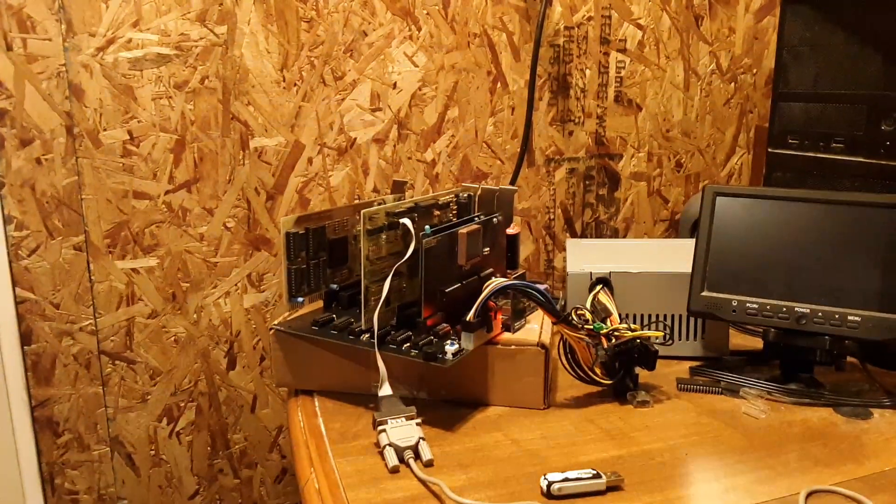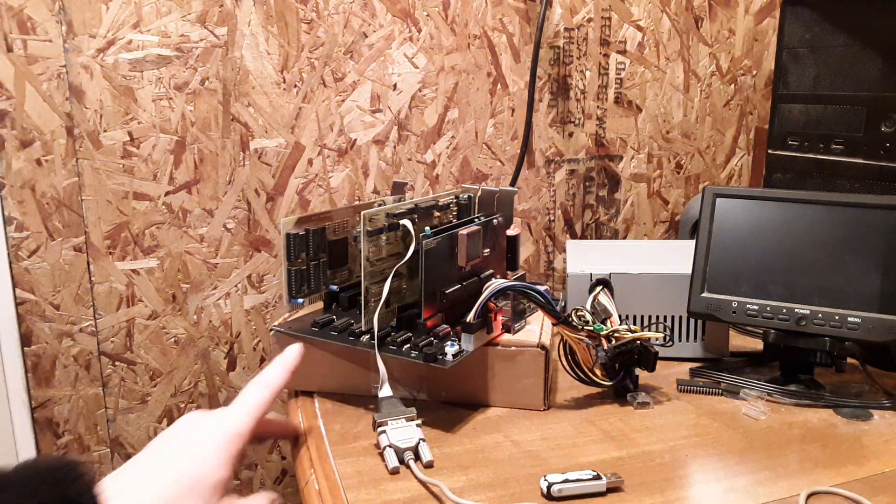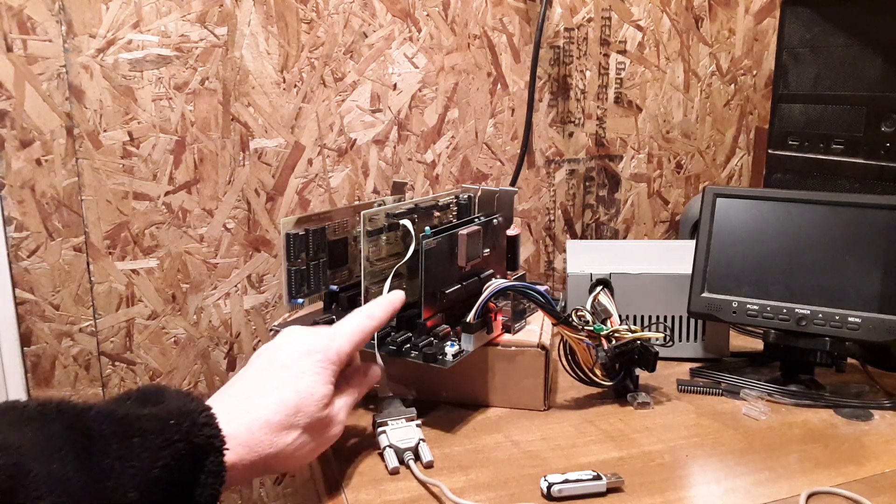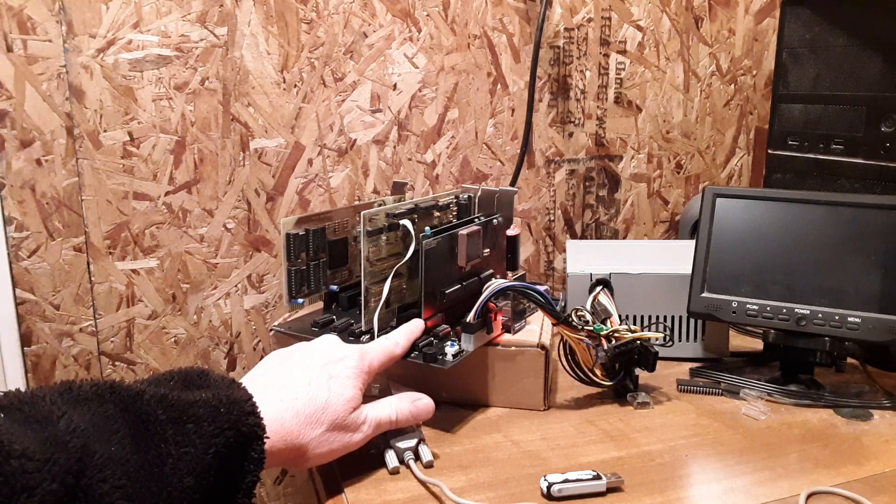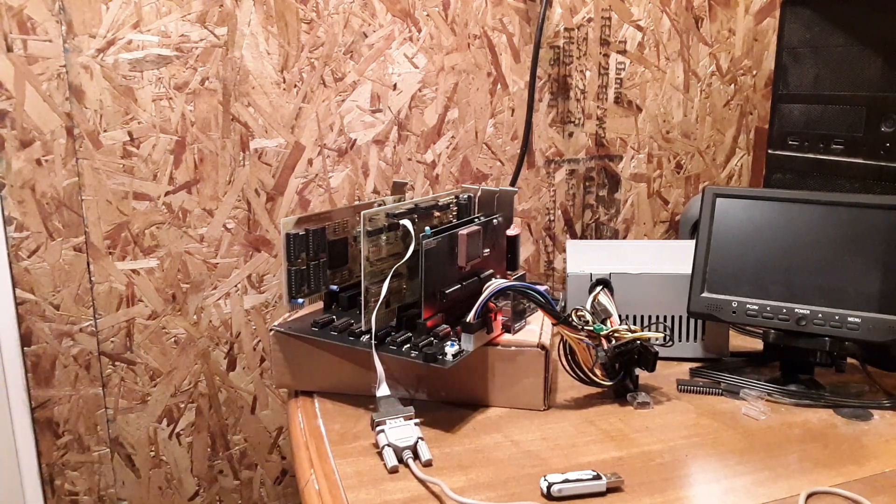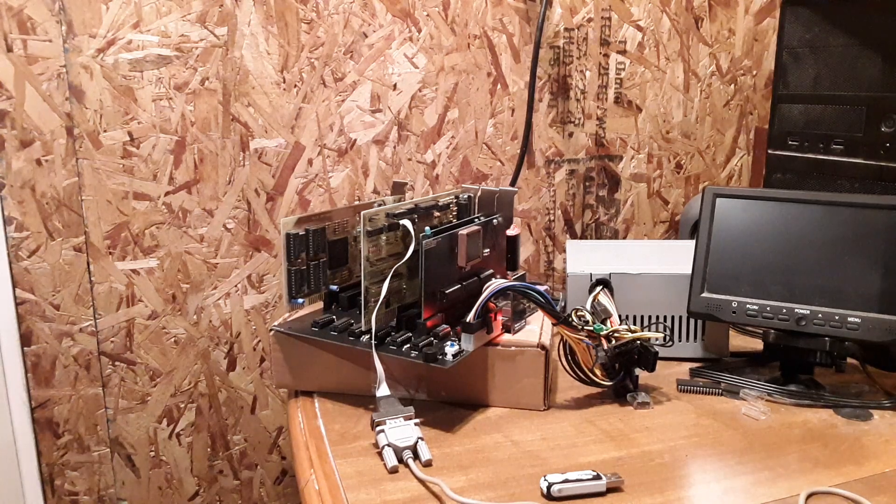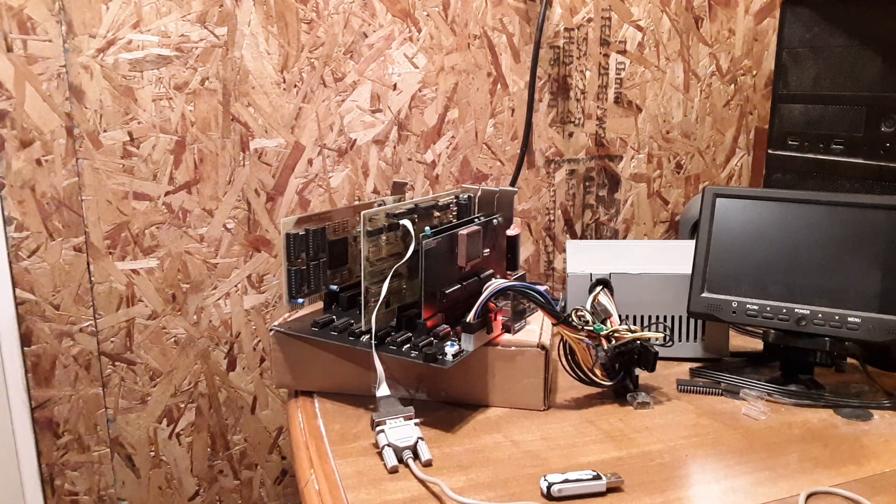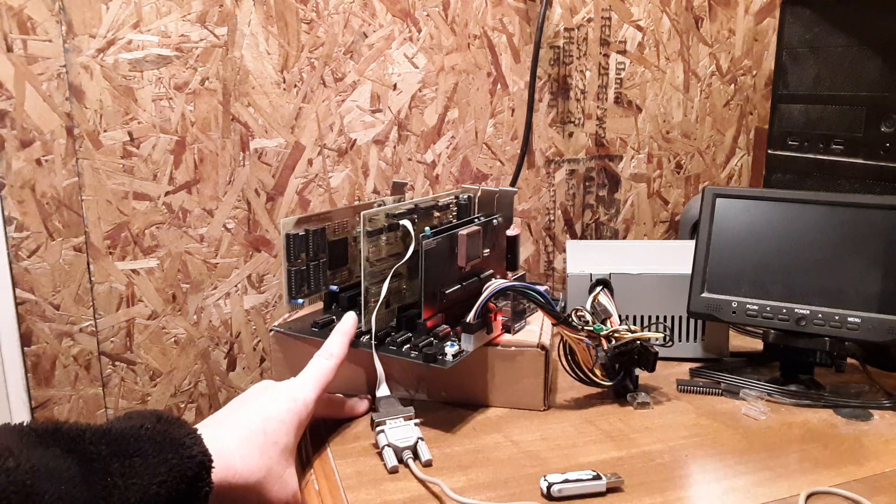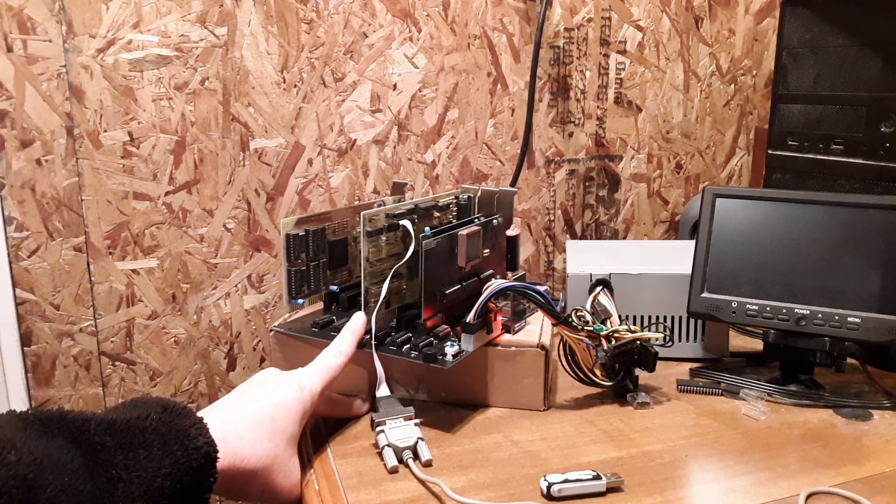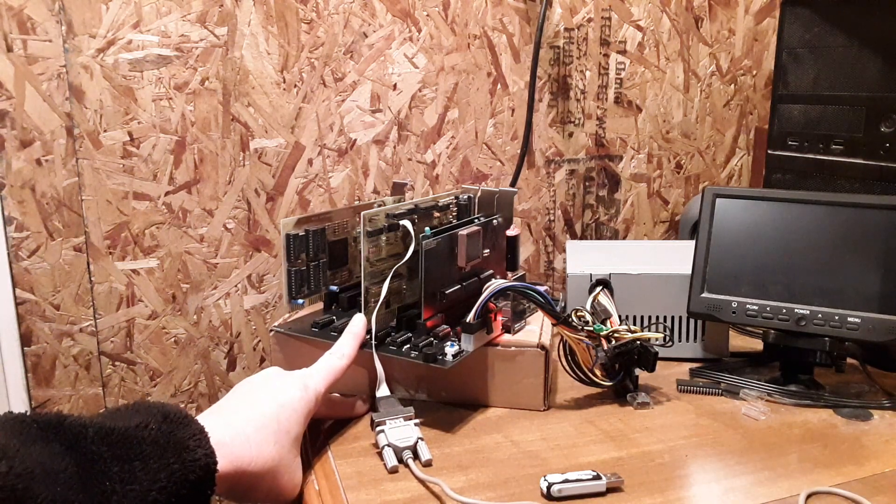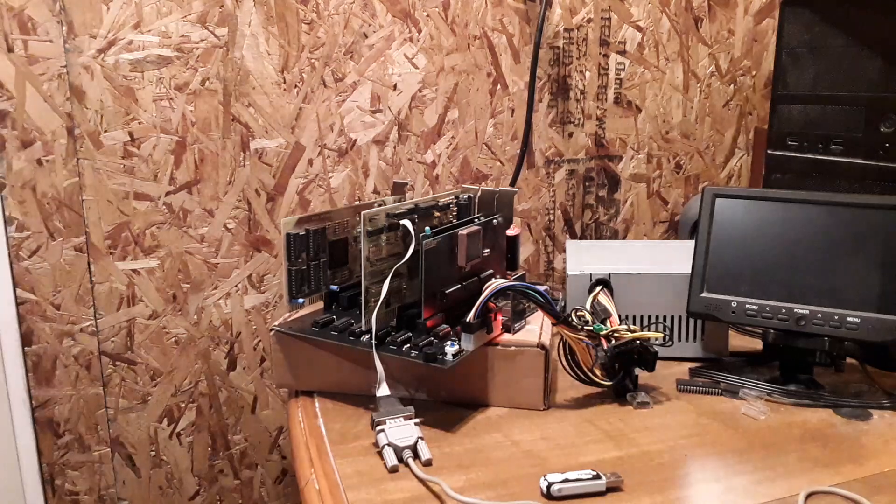So we've got our seven card slot mainboard with the V40 processor. This one's running at 10 megahertz, 512K of RAM, our VGA card, and then an I/O card. This one actually is like a drive controller. It's got serial ports, parallel port, and a game port.